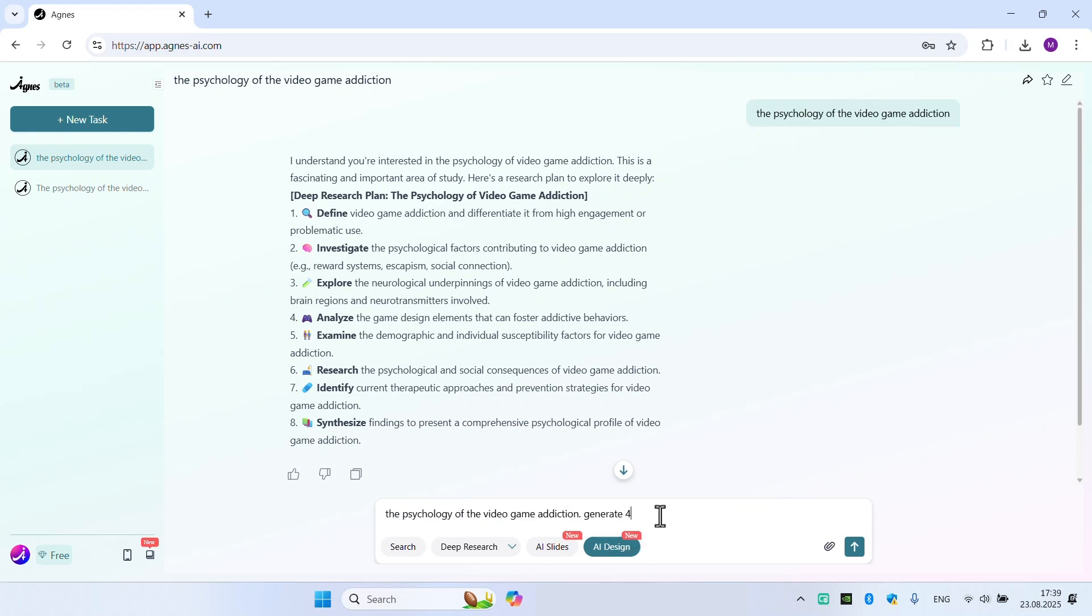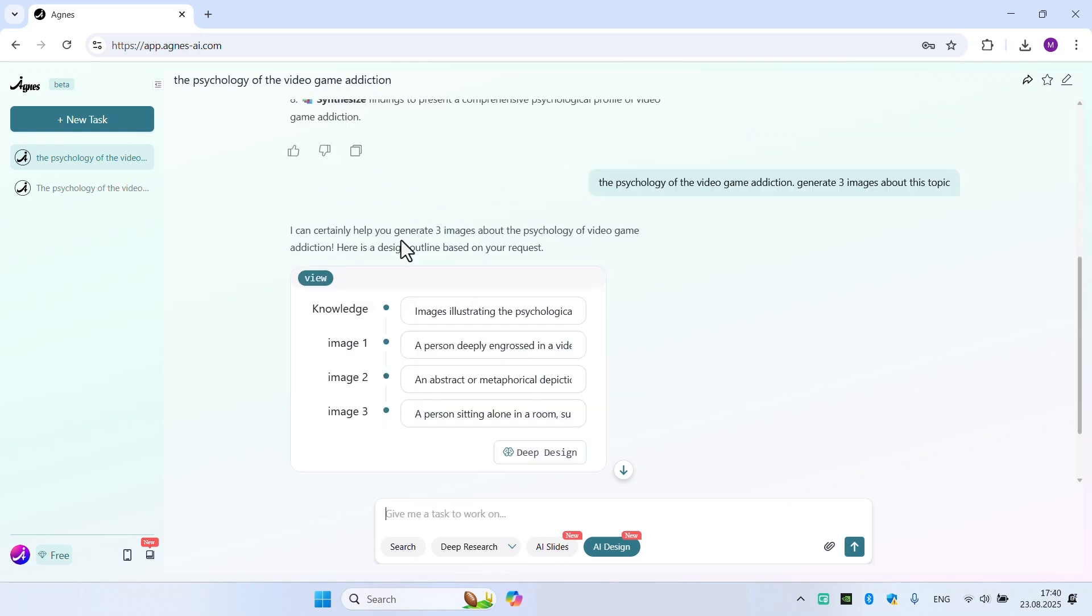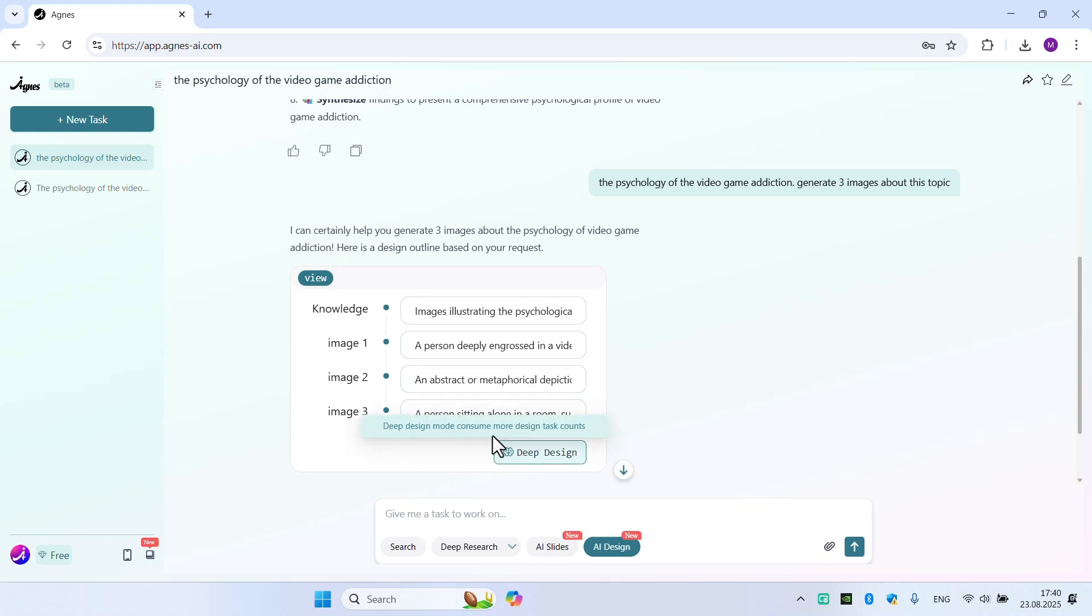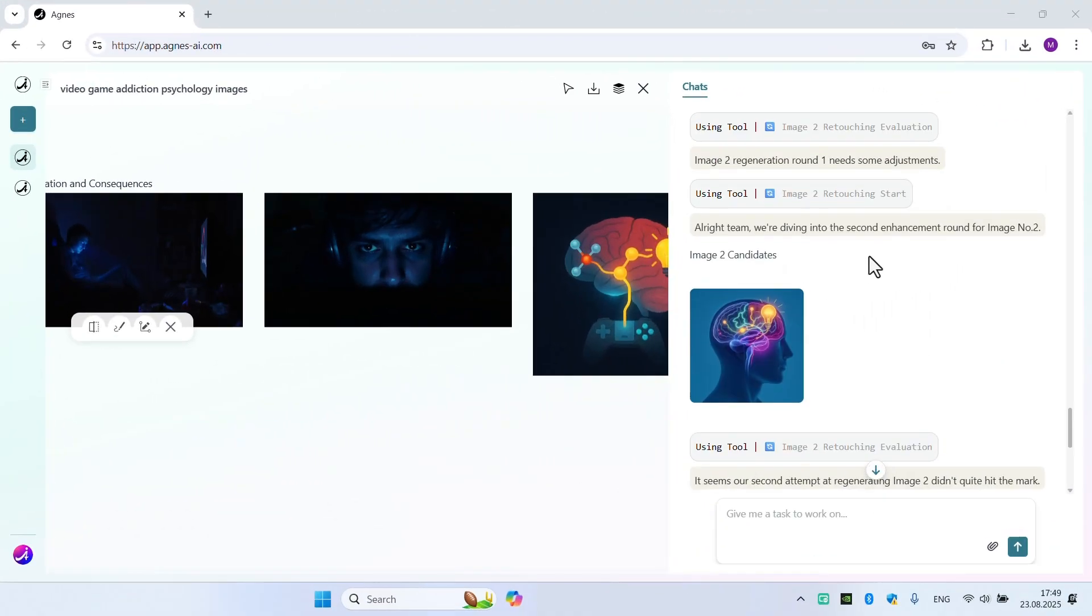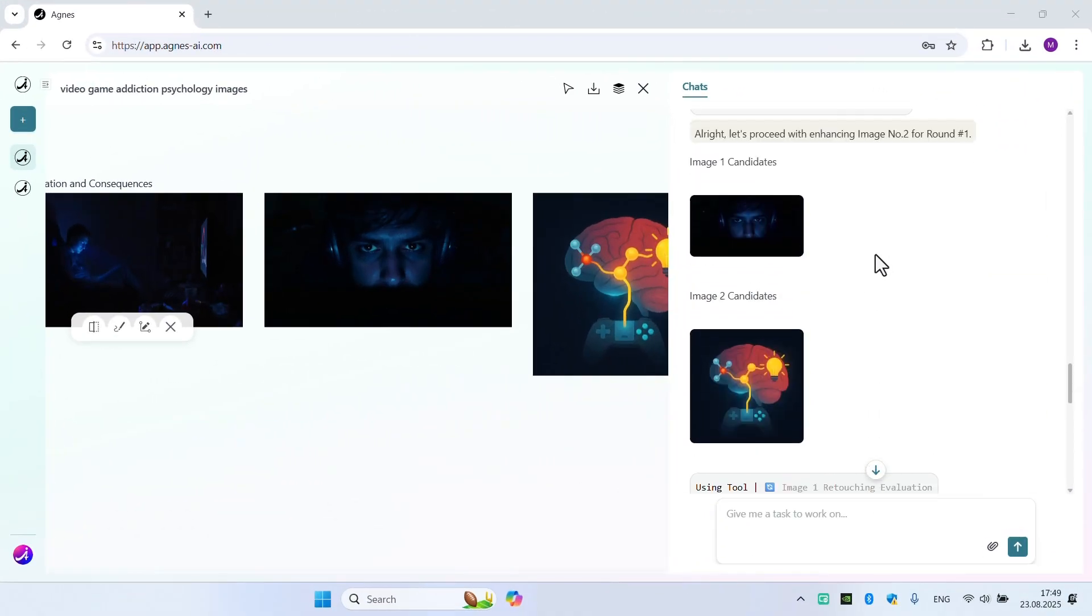We're going to copy this right here. Generate four images, or we can use three about this topic. Then we're going to use... there are a lot of sections here and options here. We're going to use deep design and go.